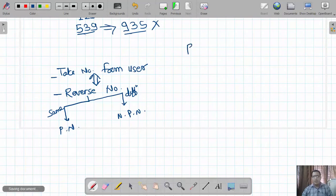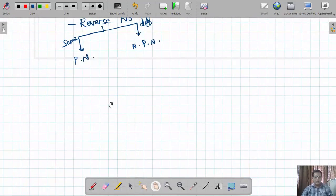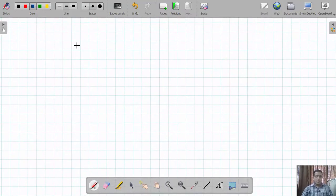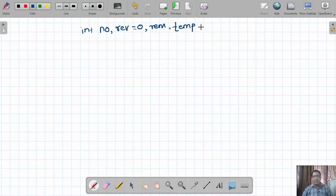So for this, we are going to discuss the logic used to reverse the given number. I am going to declare variables: integer variable 'number' to take input, variable 'rev' initialized to 0 to hold the reversed number, variable 'rem' to separate each digit, and one more variable 'temp' whose use we will find out during execution.